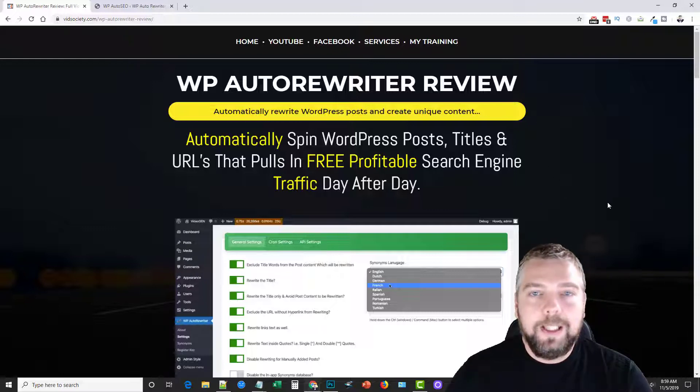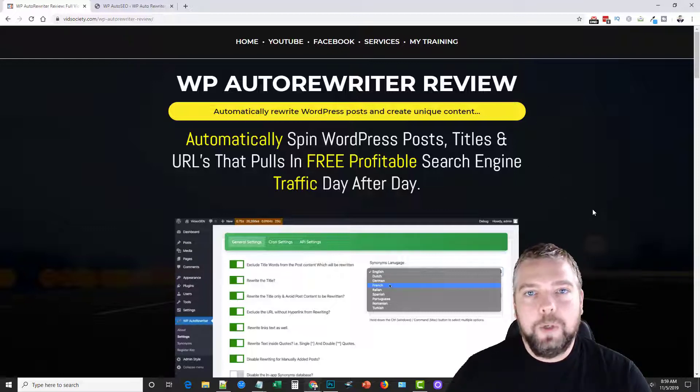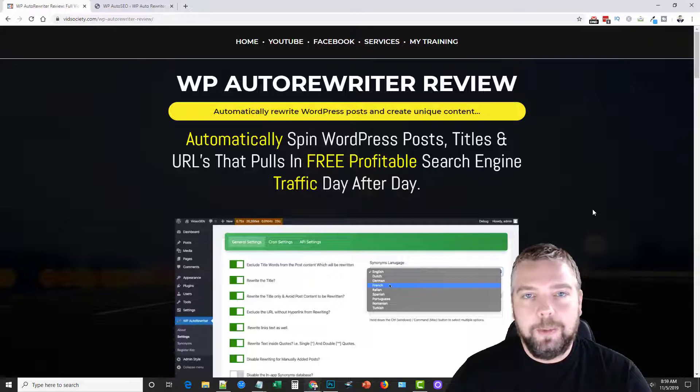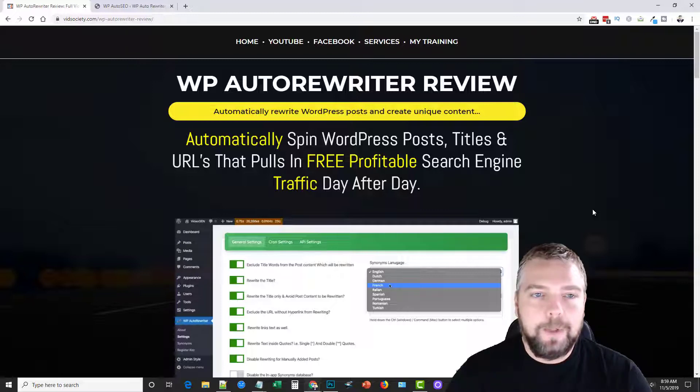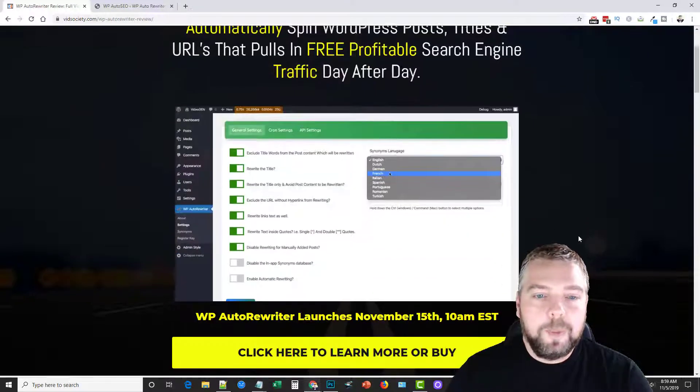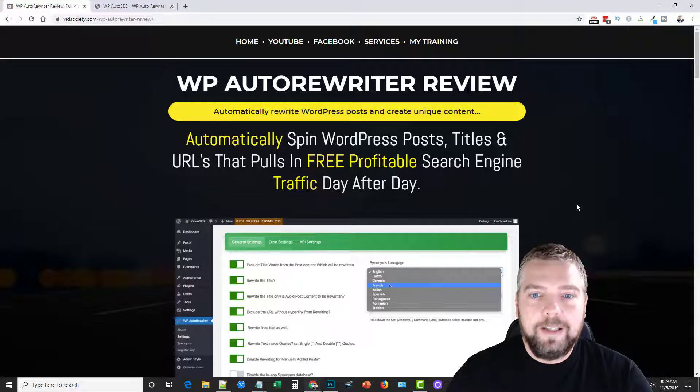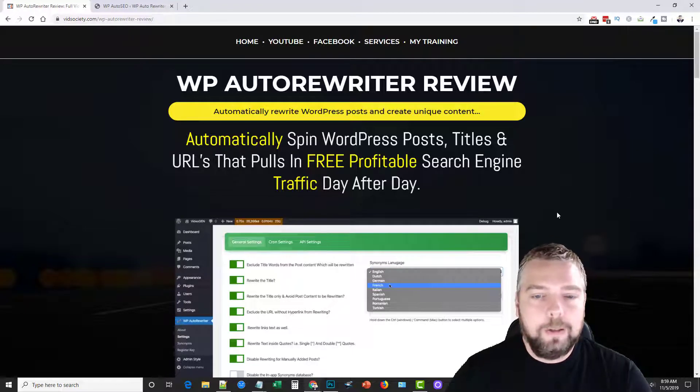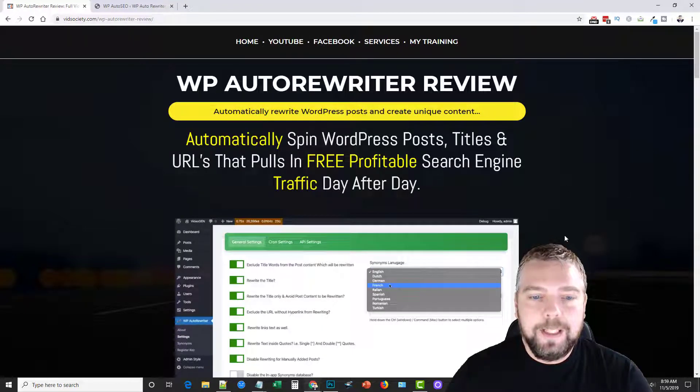So this is what I do with a lot of my sites. And of course I use Spin Rewriter to rewrite all my content. This just makes it easier to have everything within your WordPress site, to have everything there at one place, just rewrite it all at once and have it done.